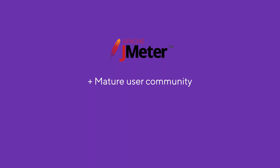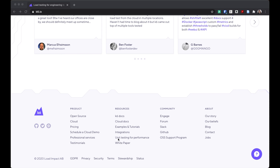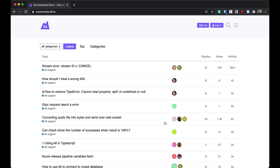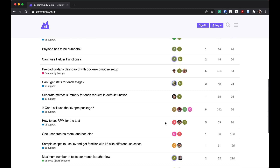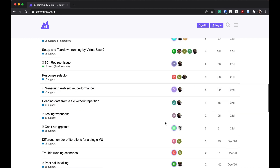Thirdly, JMeter's head start also means that it has a way more mature community. There are so many people out there creating tutorials, courses, and books, and a lot of developers are also creating plugins for JMeter. In comparison, the K6 community is growing but small compared to JMeter's. Both sides have extensive documentation, but just because of the sheer amount of third-party materials out there, I would give the edge definitely to JMeter.